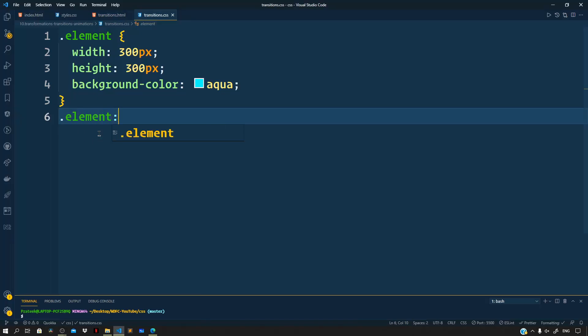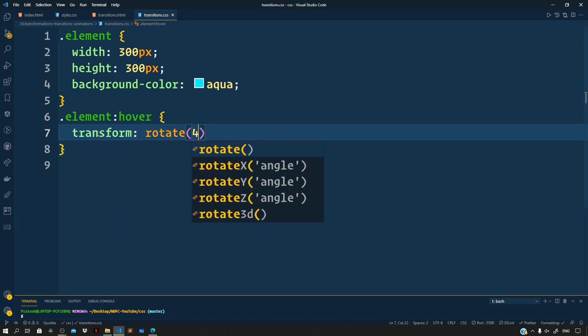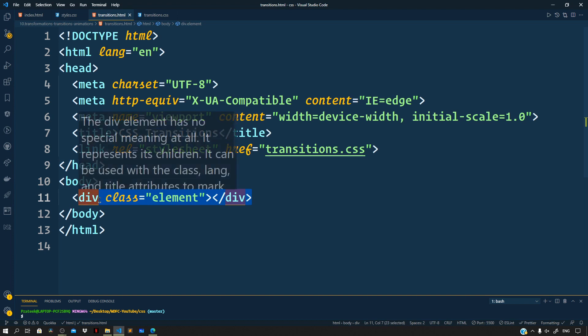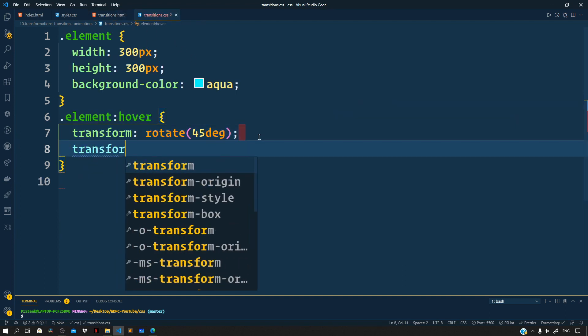Now let us say we want to rotate the div with the class of element about its top left corner. We'll use the hover pseudo-class selector and define a transform property set to rotate 45 degrees. So: .element:hover { transform: rotate(45deg); }. To rotate relative to the top left corner, we use the transform-origin property and set it to 0 0.